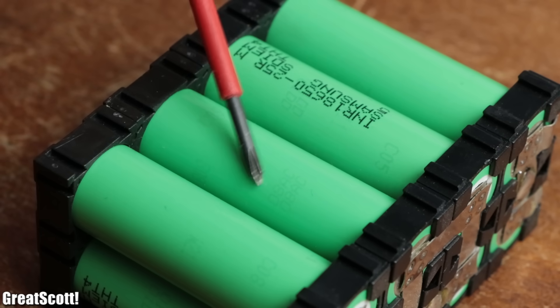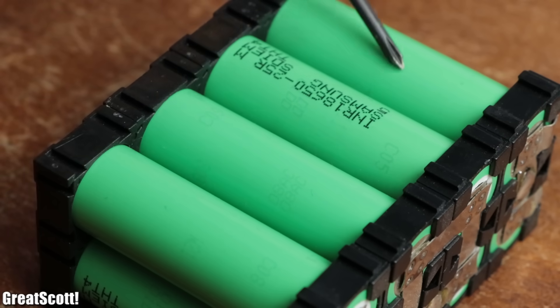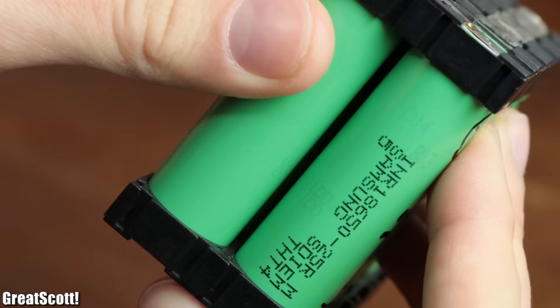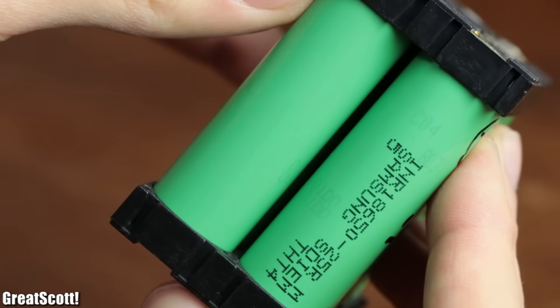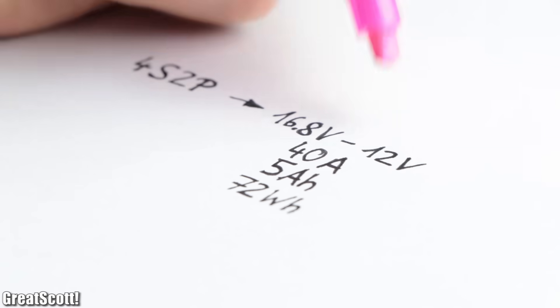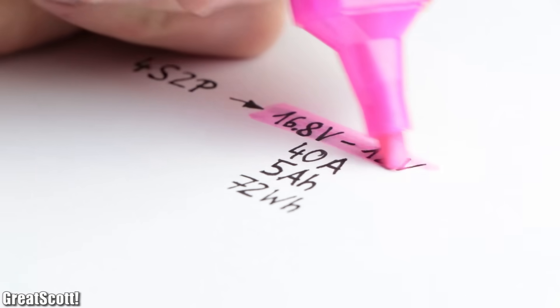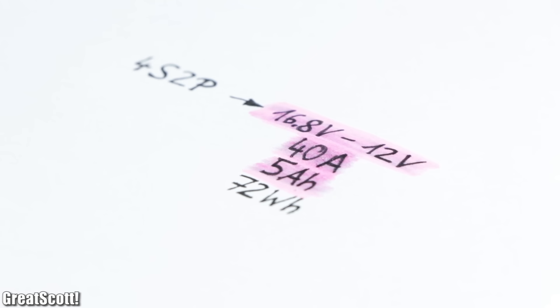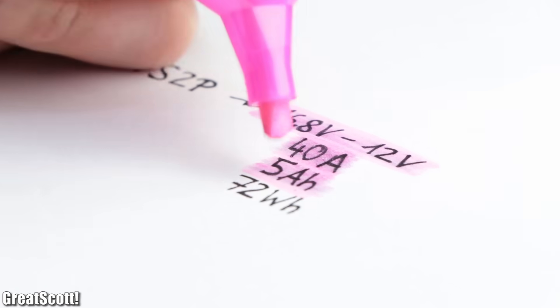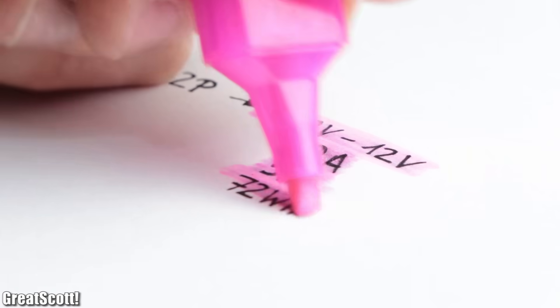My pack has four cells in series with two cells in parallel each, which means it covers a voltage range of 16.8 to 12 volts, outputs up to 40 amps continuously, features a capacity of 5 amp hours, and thus a nominal energy of 72 watt hours.